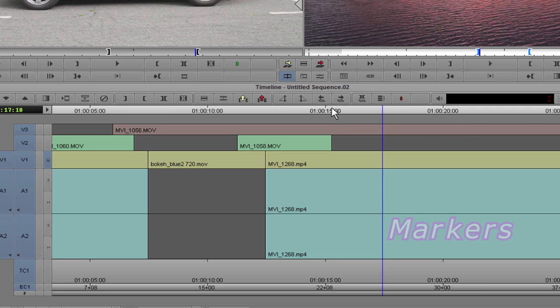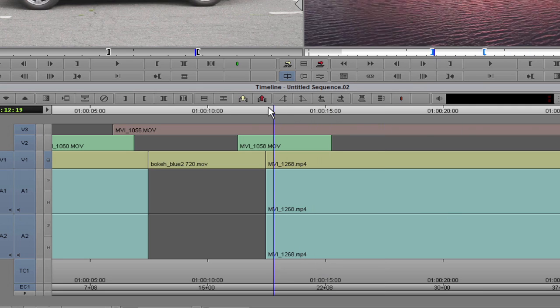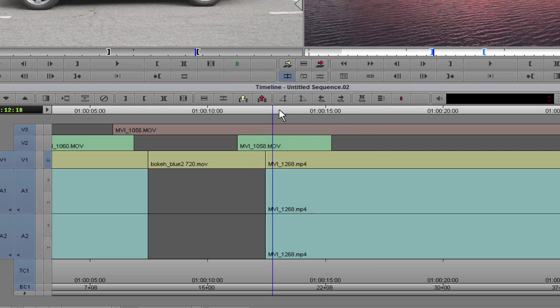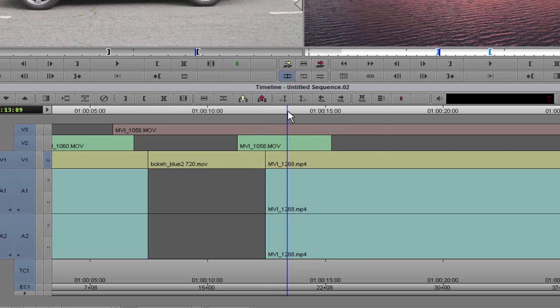Move the playhead to a desired location where you want to add a marker. Select the track on which the marker must be added.